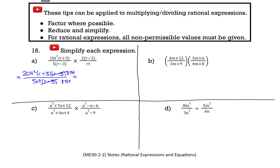Up top, 20t squared divided by 5t is 4t, and we still have (r plus 3) left over. Down below, 5rt divided by 5t is just r. And that would be our simplified result. Keep in mind, though, that we also need to state our non-permissible values.